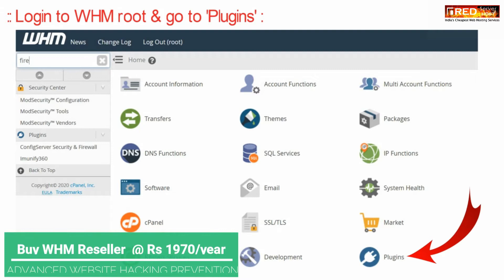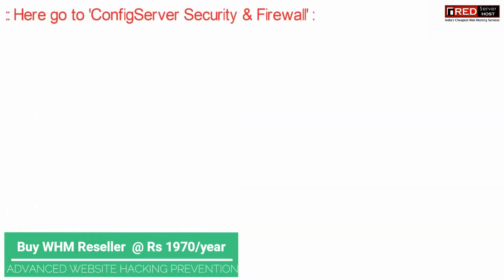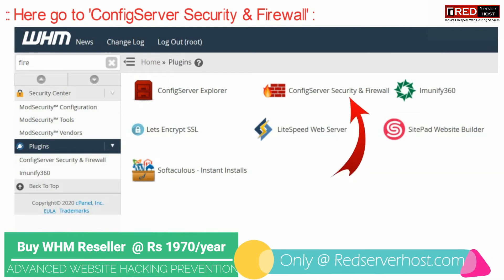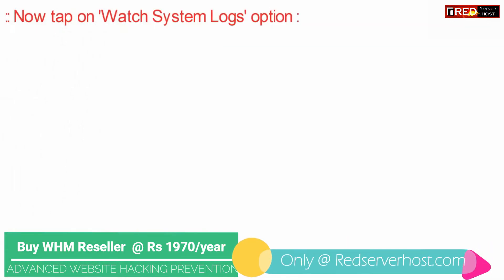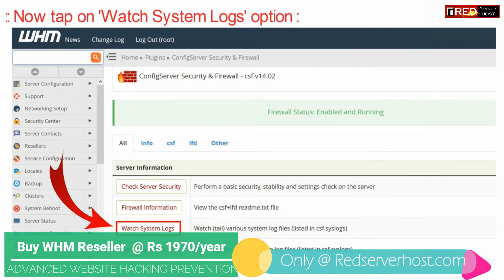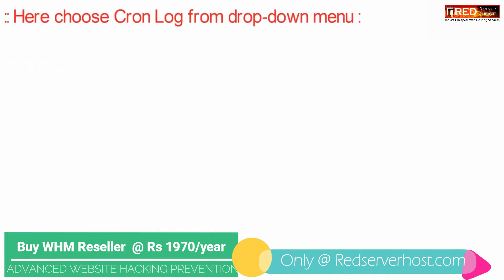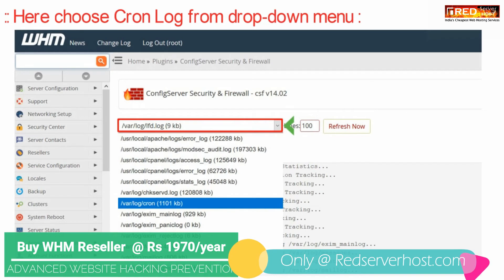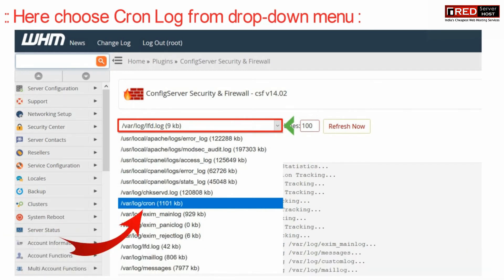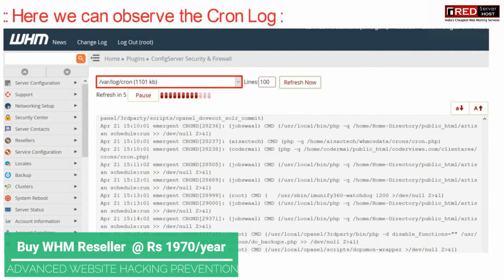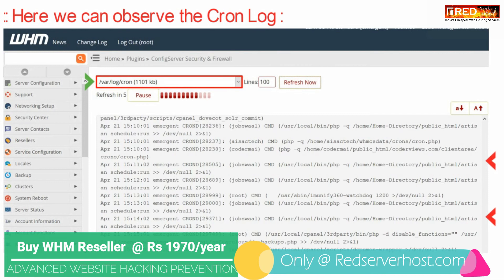Go to plugins, then go inside Config Server Security and Firewall. Now click on 'Watch System Log' and choose the cron log from the drop-down, that is var/log/cron. In this way you will be able to observe the cron log of the whole server — it depicts the crons of all the users.